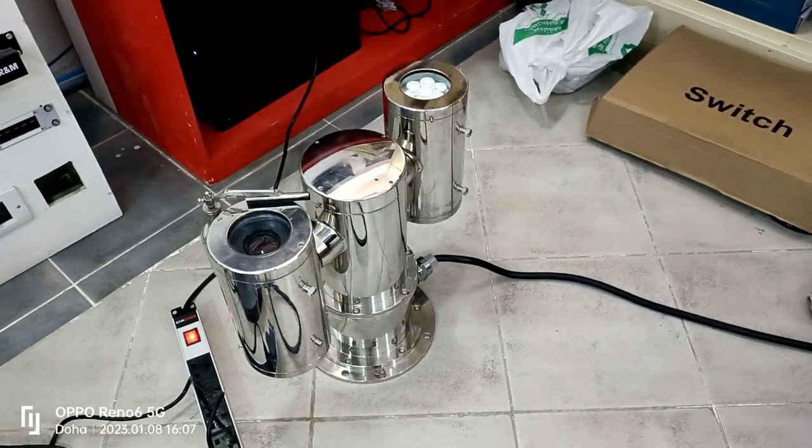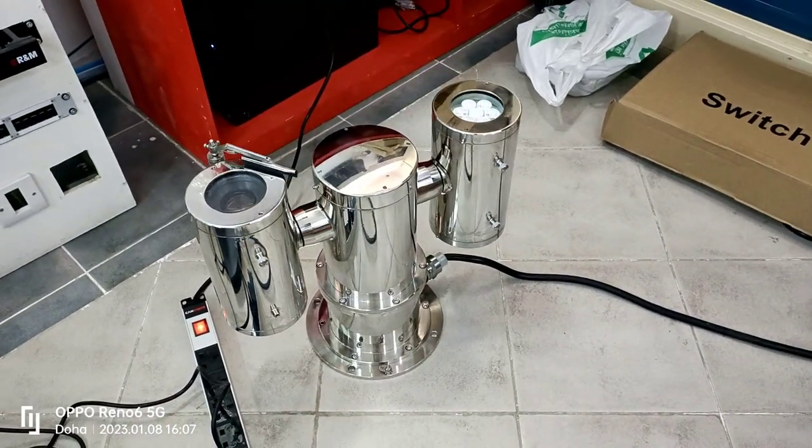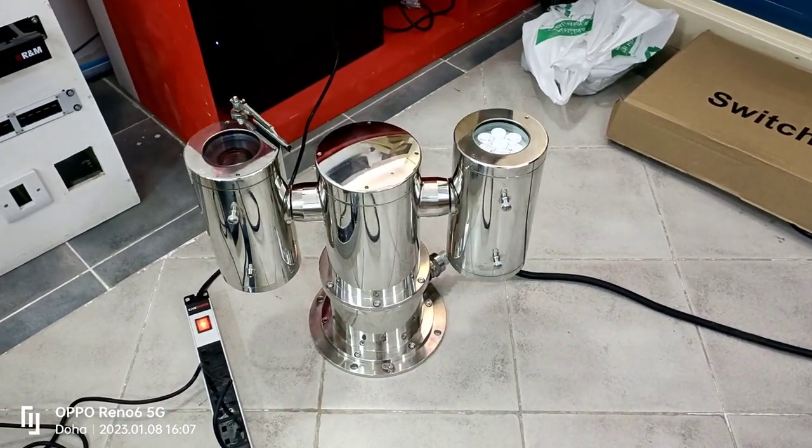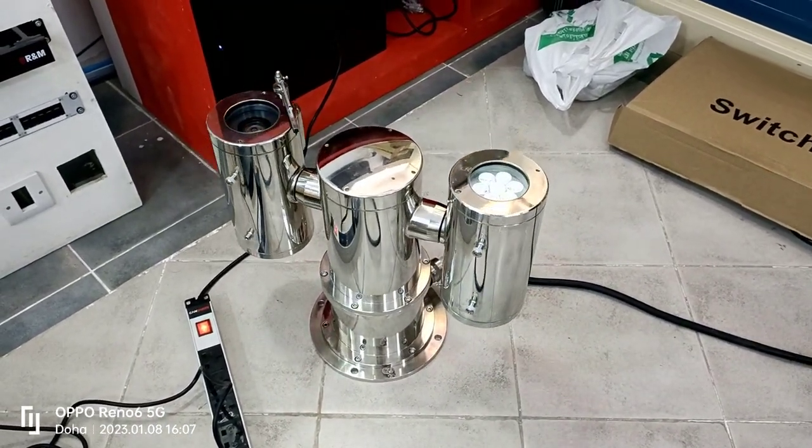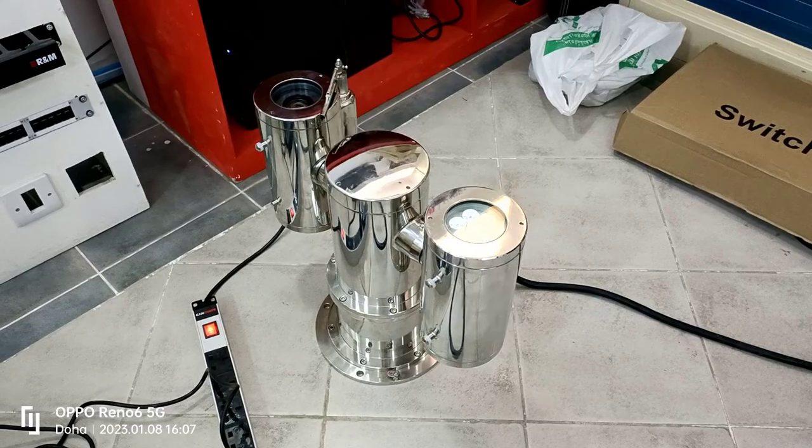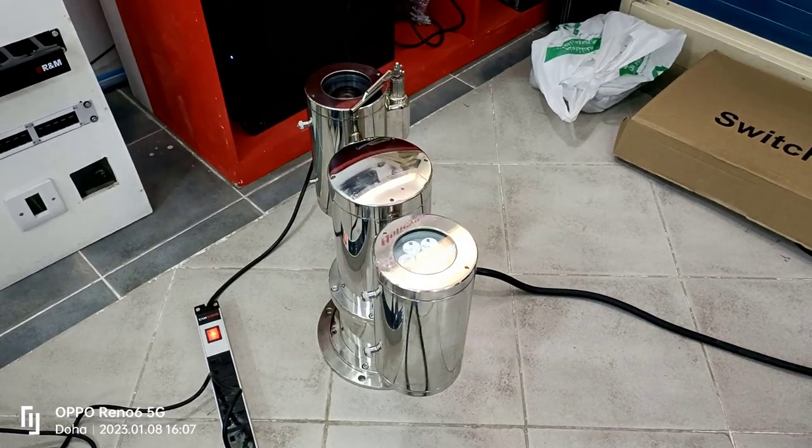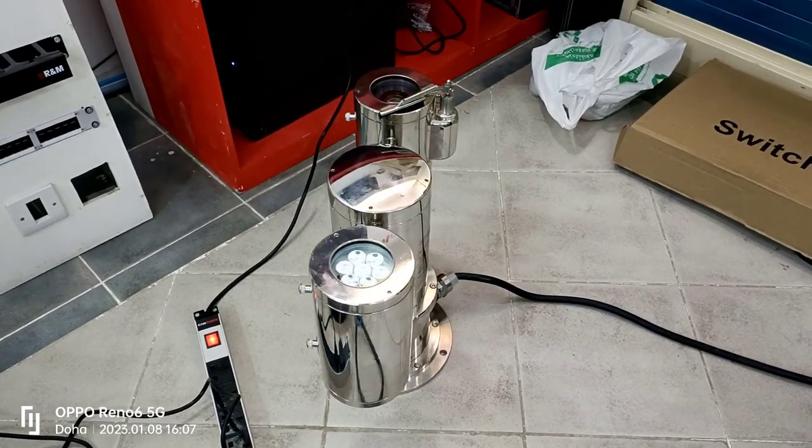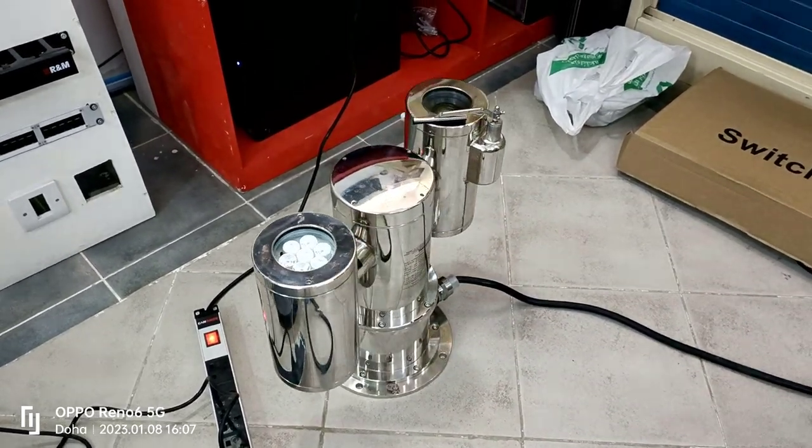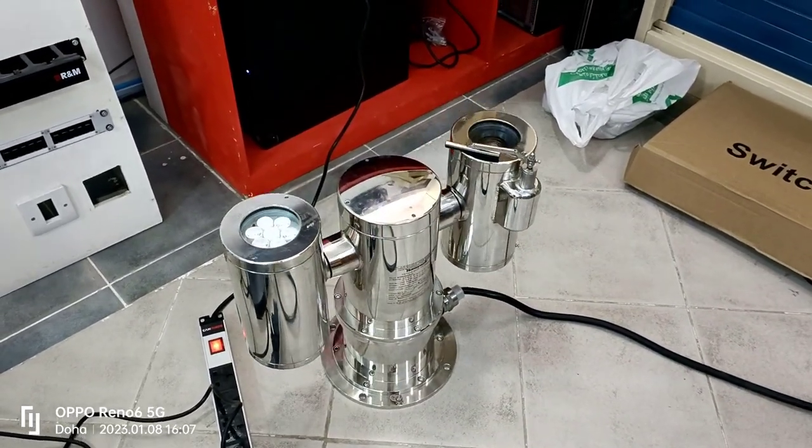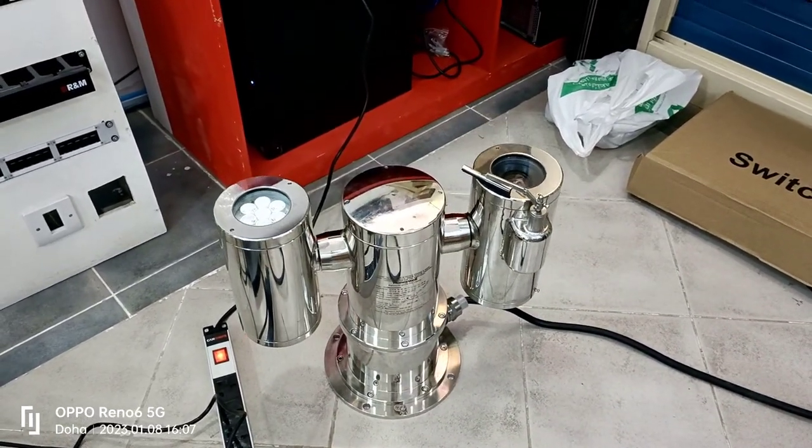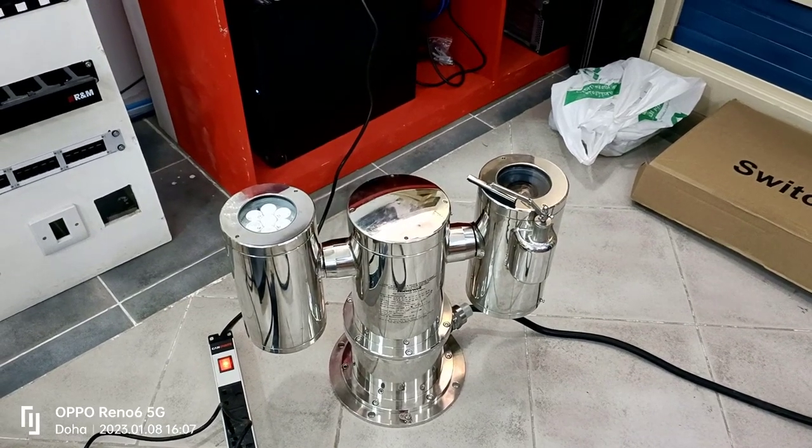Honeywell's latest explosion-protected PTZ network camera is a good fit for onshore, offshore, marine, and heavy industrial installations in hazardous and challenging environments.